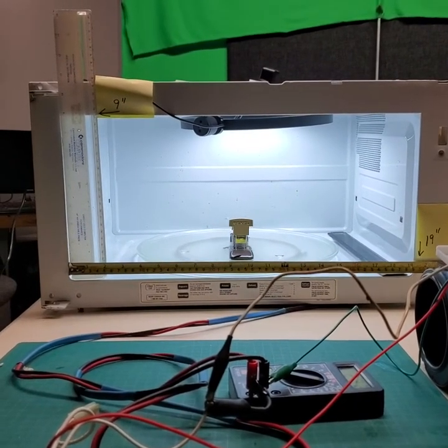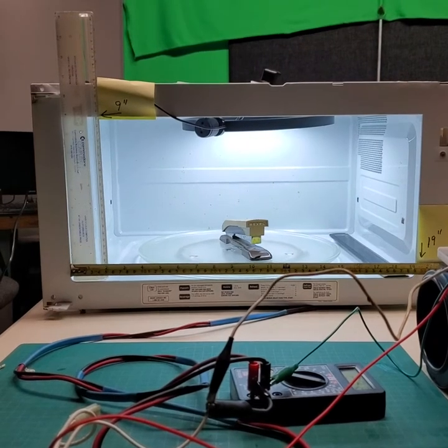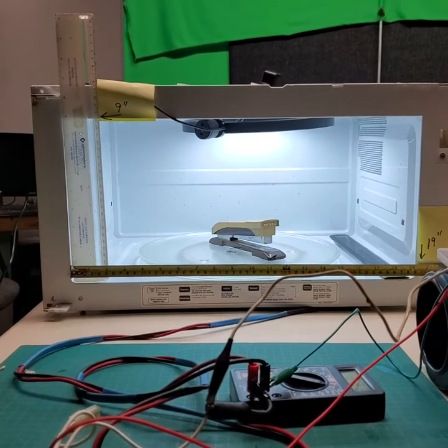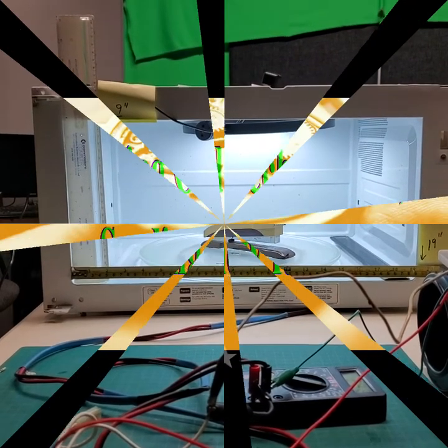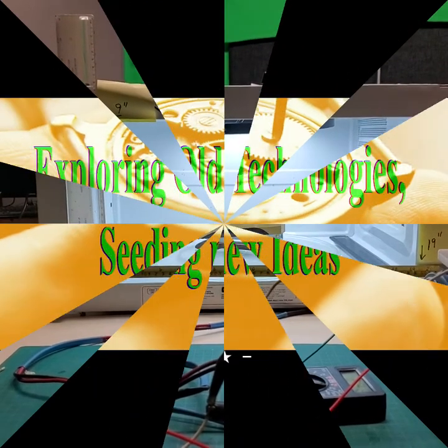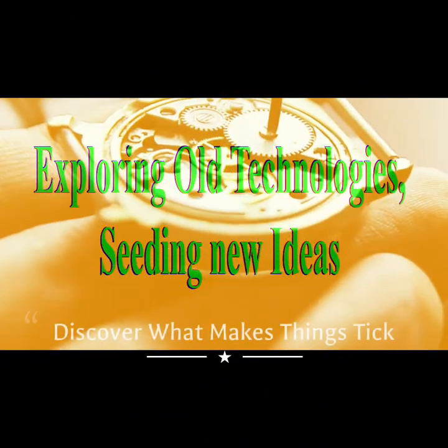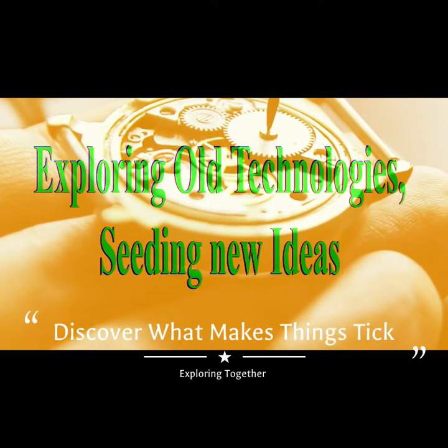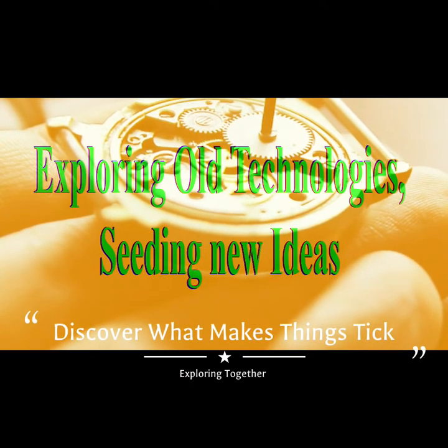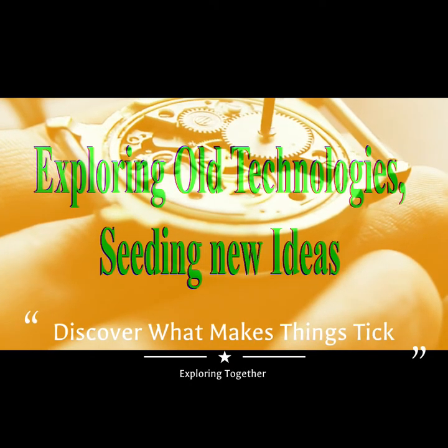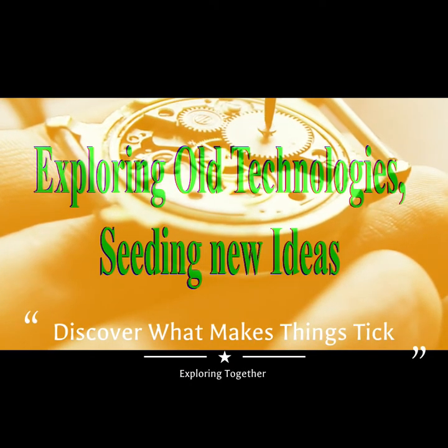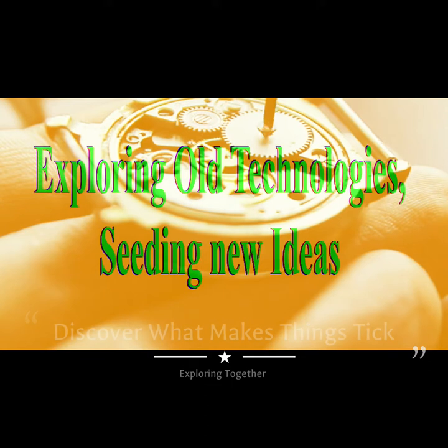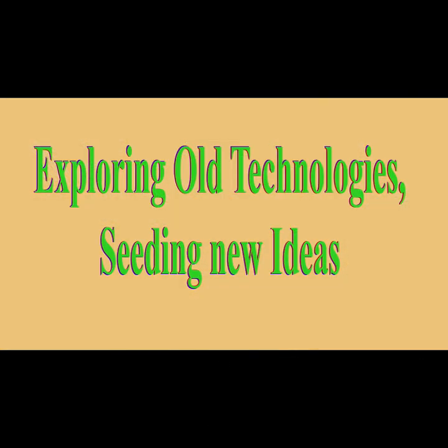This is one simple example of how you can repurpose an old appliance. I hope you enjoyed the video and I'll be looking forward to preparing another one for you soon.